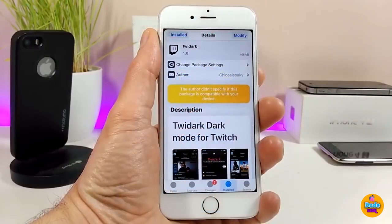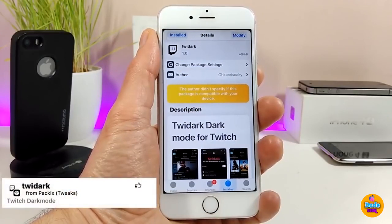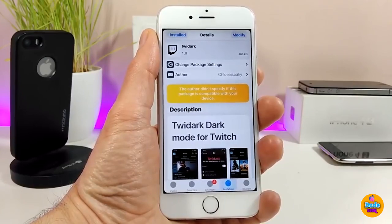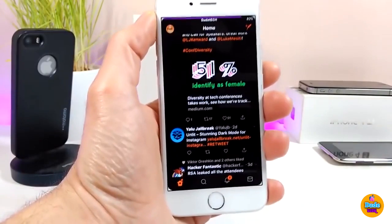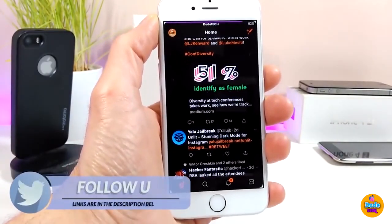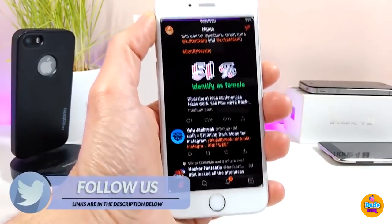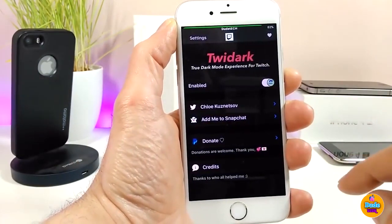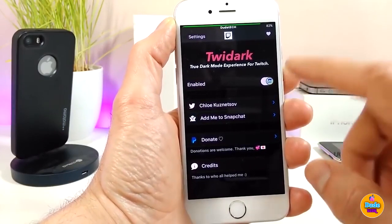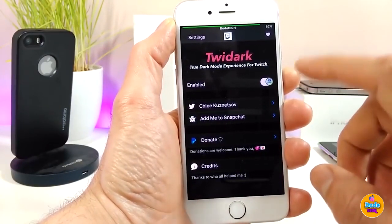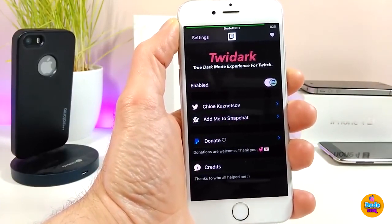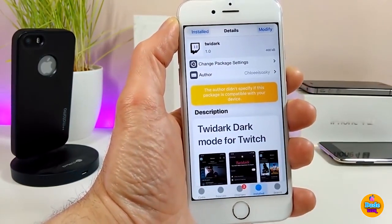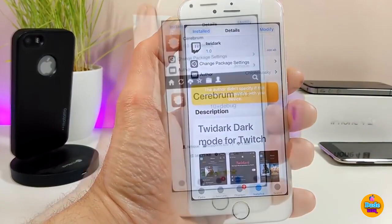The first tweak I have for you guys is TweetDark. What this tweak does is bring a dark mode into your Twitter application. When you run the application it will launch with dark mode on it. As you can see in the Twitter app, once you download the tweak the only thing you need to do is enable it in settings, and the dark mode will work right away when you launch Twitter. It's a pretty nice tweak — give it a try if you like dark mode.